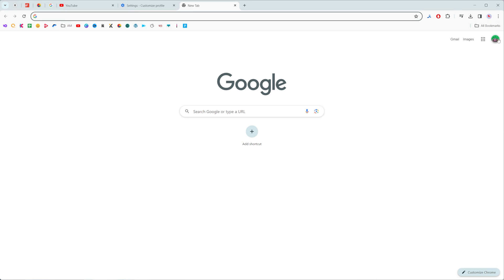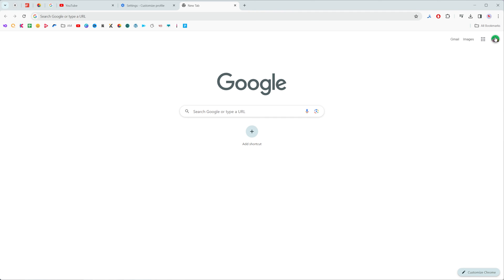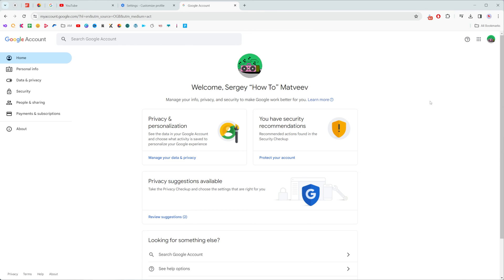But if we want to change that one, it is actually Google account profile picture. It is a different image and we can change it in a different way. To do that just click right here at that image and then tap manage your Google account.